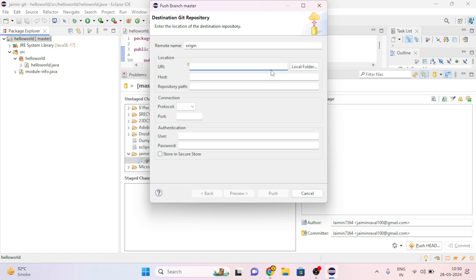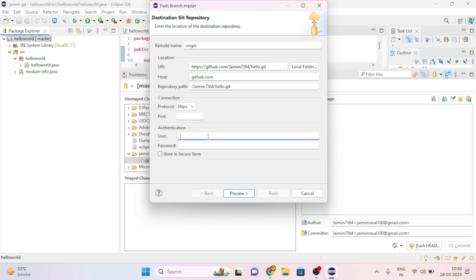And paste it here. Here you must give your user ID and password of your GitHub. So let's give the user ID and password.